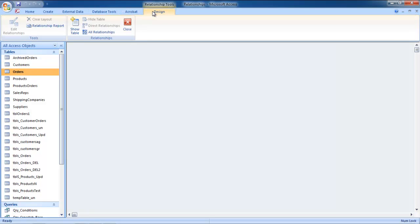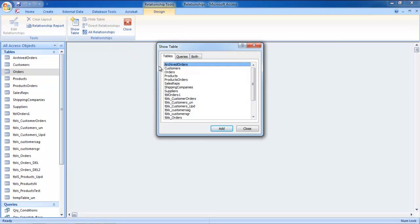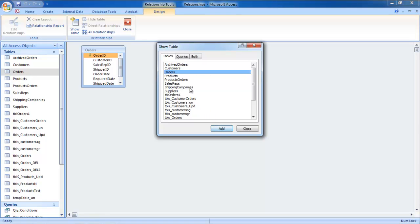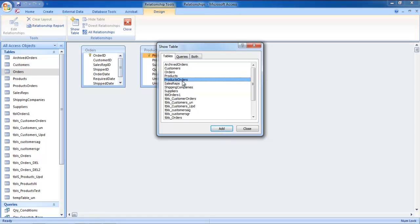Next, click on the Show Table button available under the Design tab. As a result, a new dialog box will appear on your screen. Over here, add the tables that you want to establish a relationship between. For the purpose of this tutorial, we will add the Orders and Products tables.